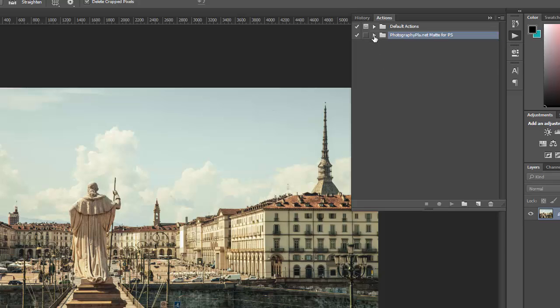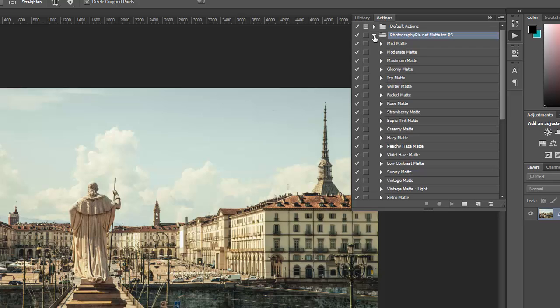You can click on the triangle here to open the folder and see all of the actions included in that set.